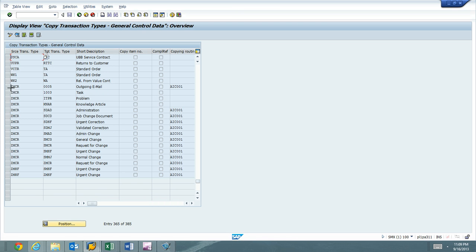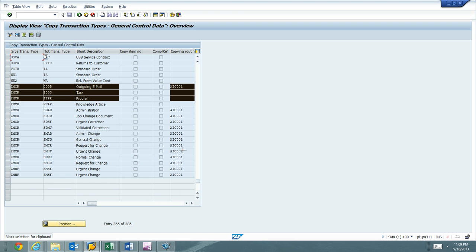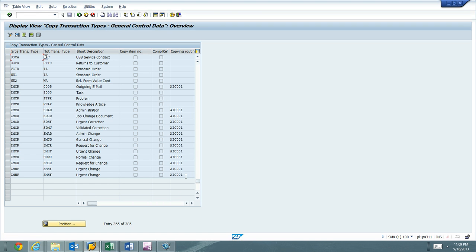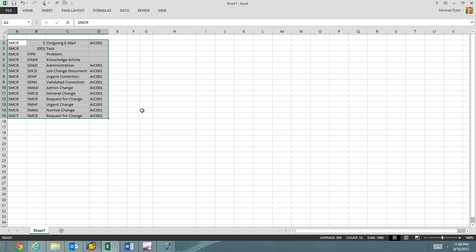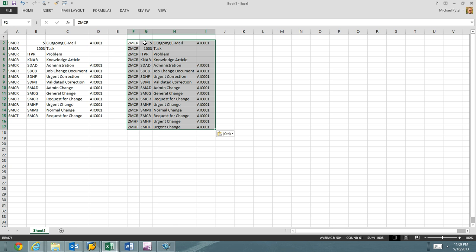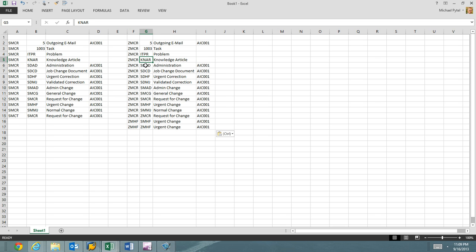Hit Control-C and go back to my Excel spreadsheet and paste it in there. Just so we can see everything. So we can see that there is outgoing email. There's a problem, a knowledge article. That's fine. SDAD administration, job change. I'm going to leave that, but look at here, urgent.